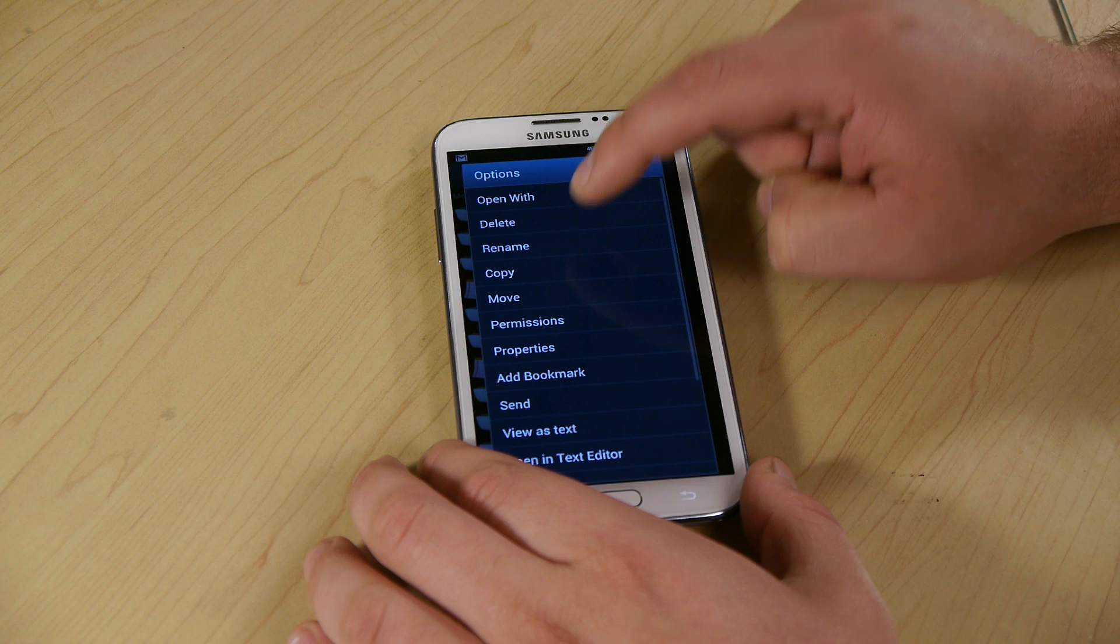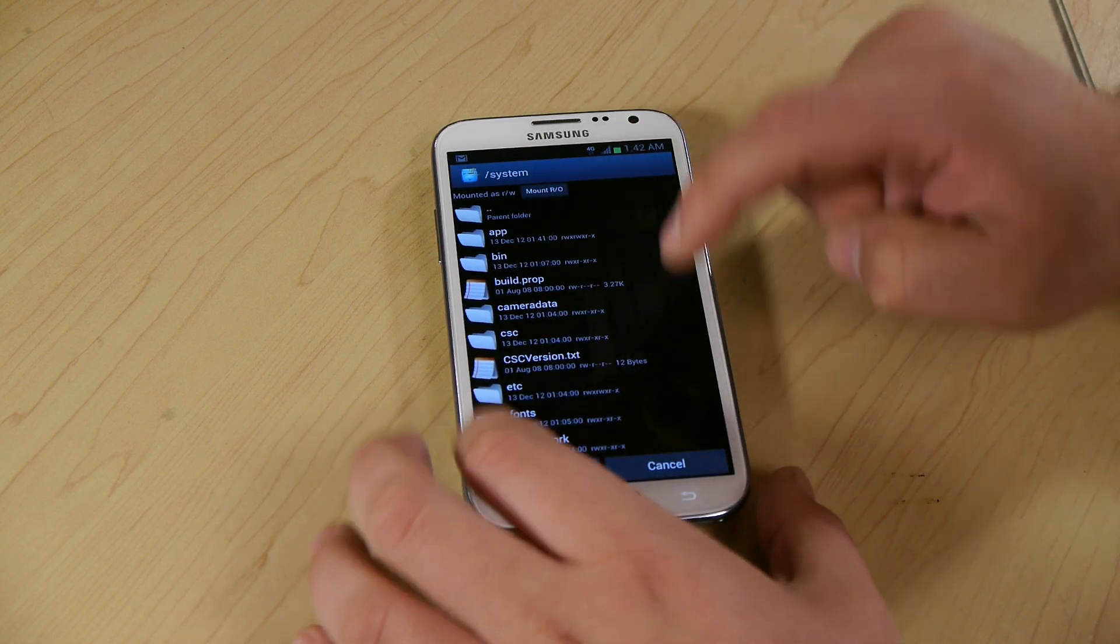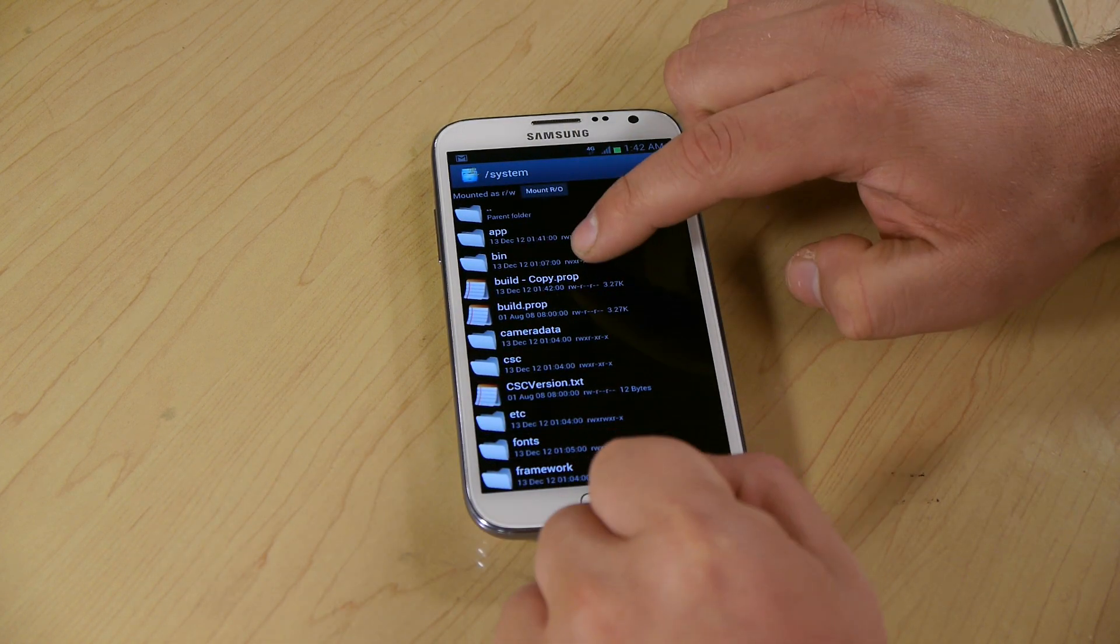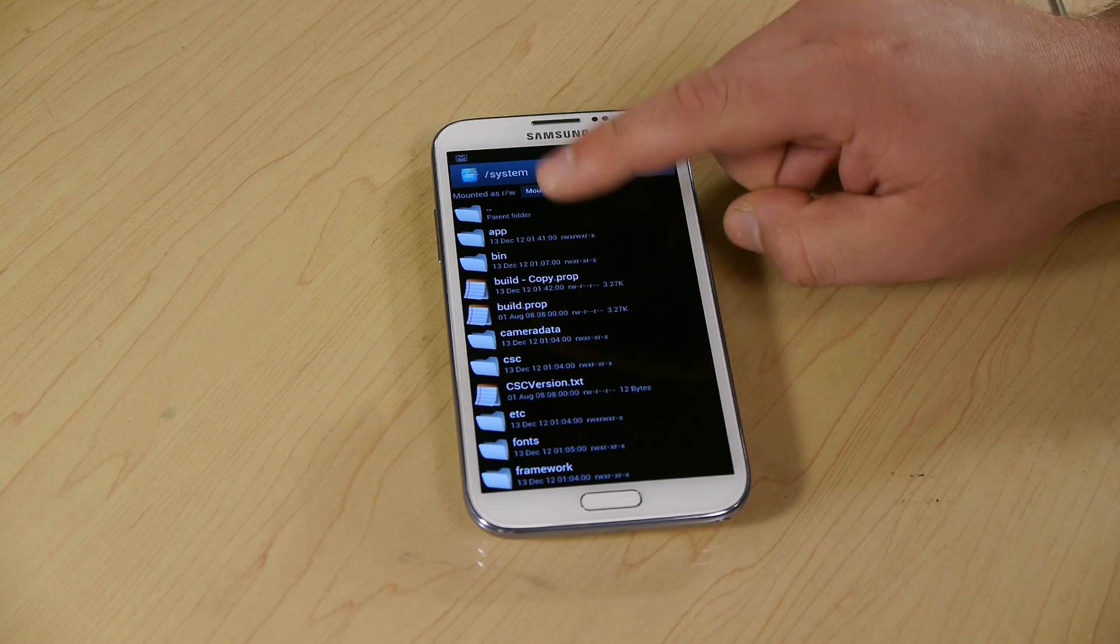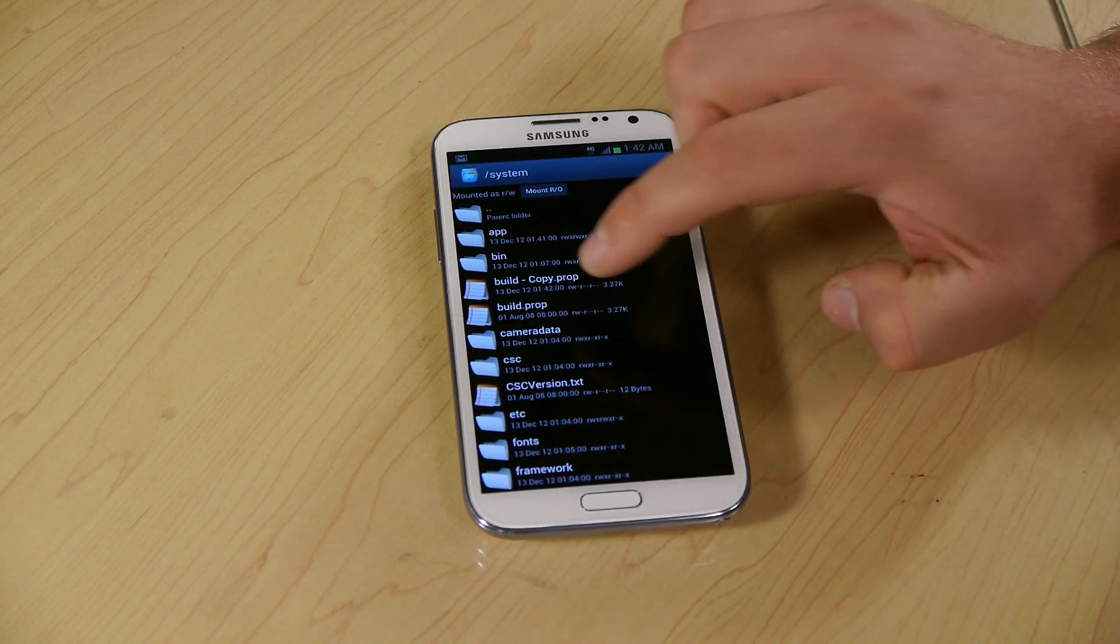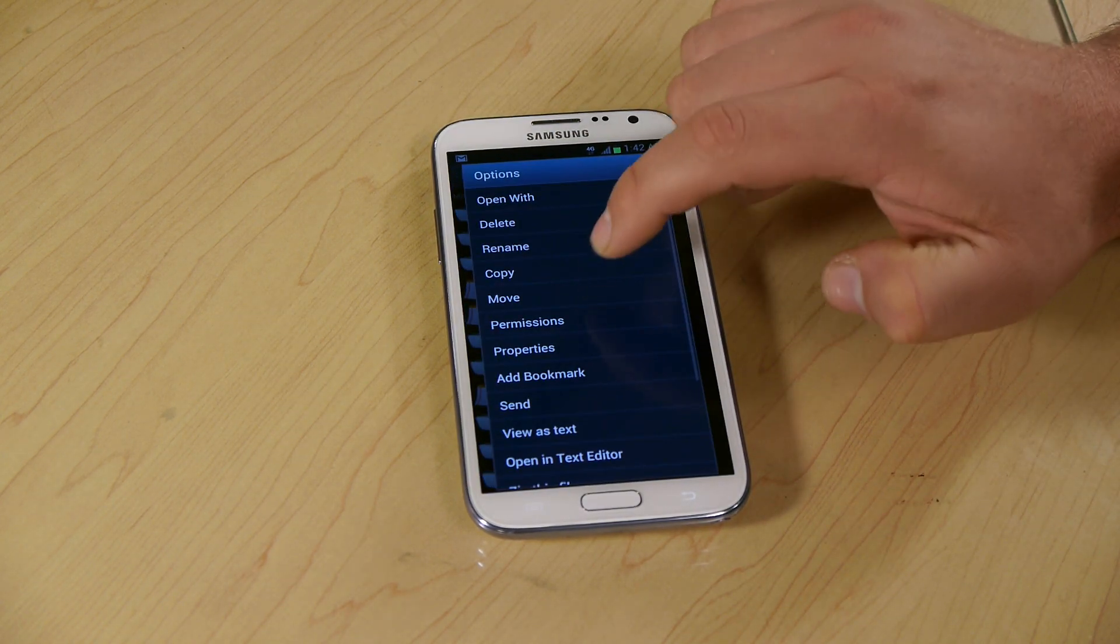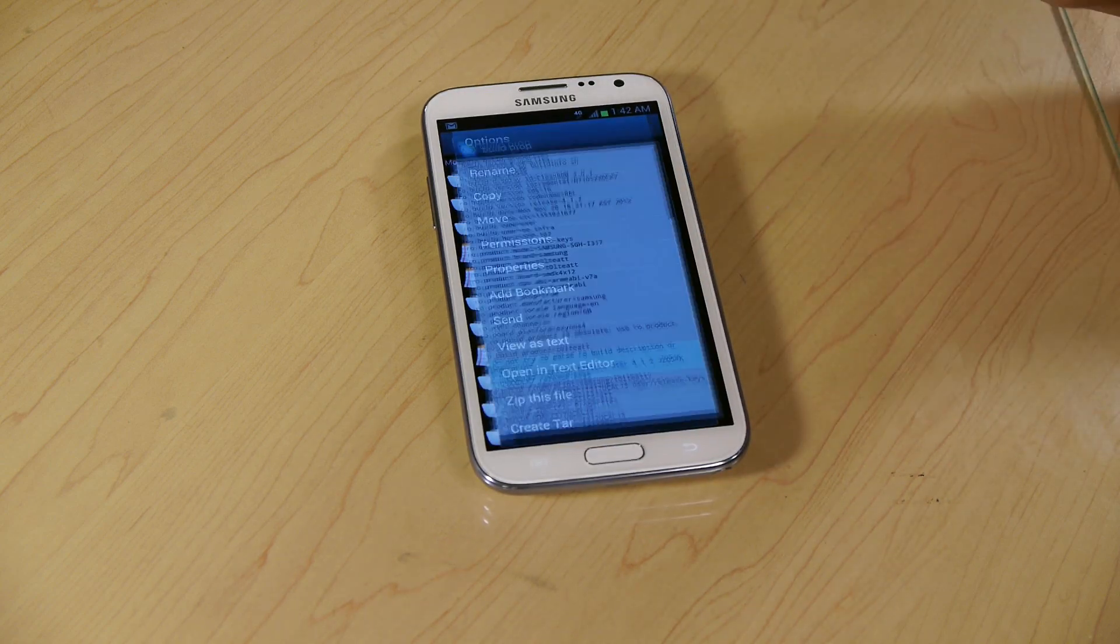What I'm going to do is I'm going to copy it. I'm just going to paste it right in here, so now we have a copy. Now this is the original and we'll be able to revert back quickly when we need to. So we're going to long press it, open in a text editor.